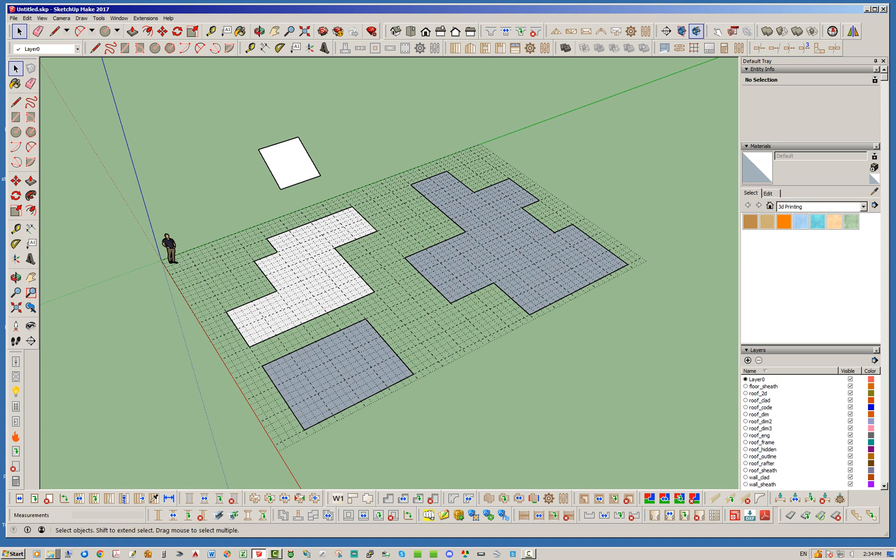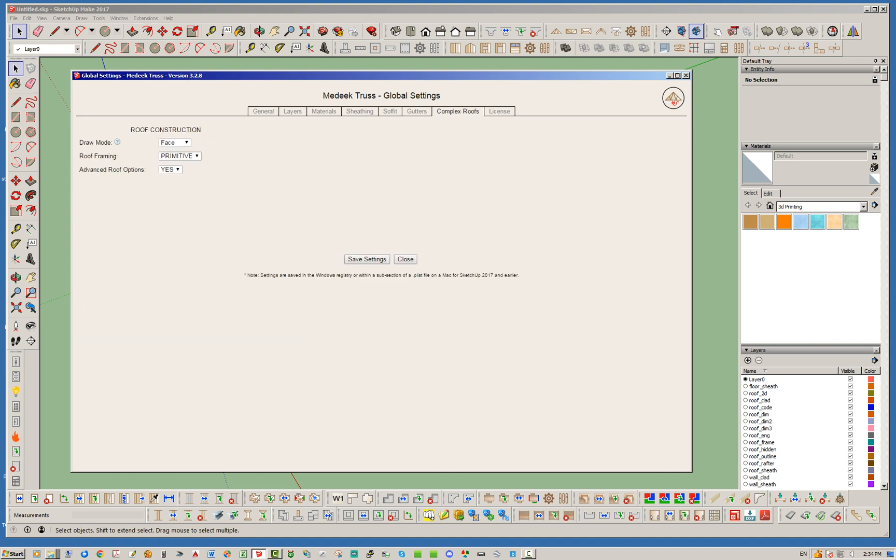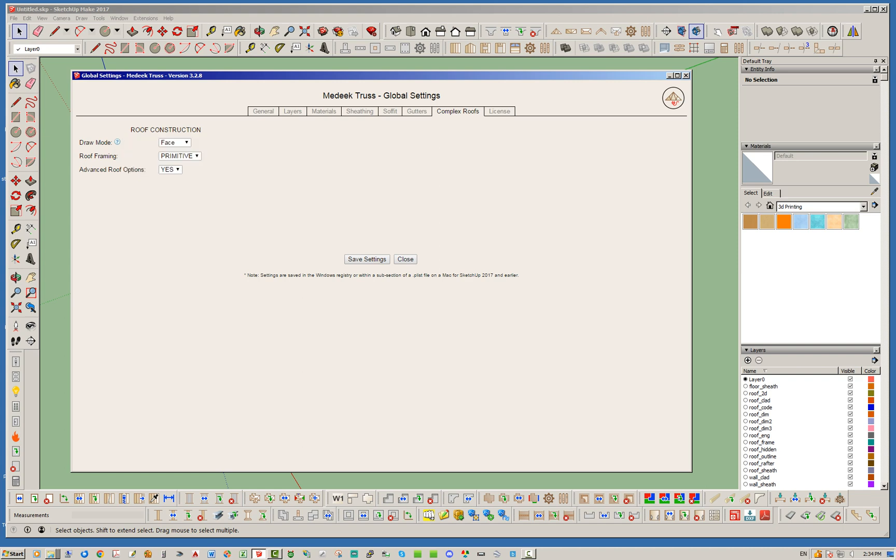So what I've done, I'm going to go here into the complex roof tab in the global settings. I've added one more parameter here, this is called the draw mode. Basically you have two options: you can use the polyline method or you can use the face method. By default it will be the polyline method when you first open this, but you can change it to the face method of drawing.